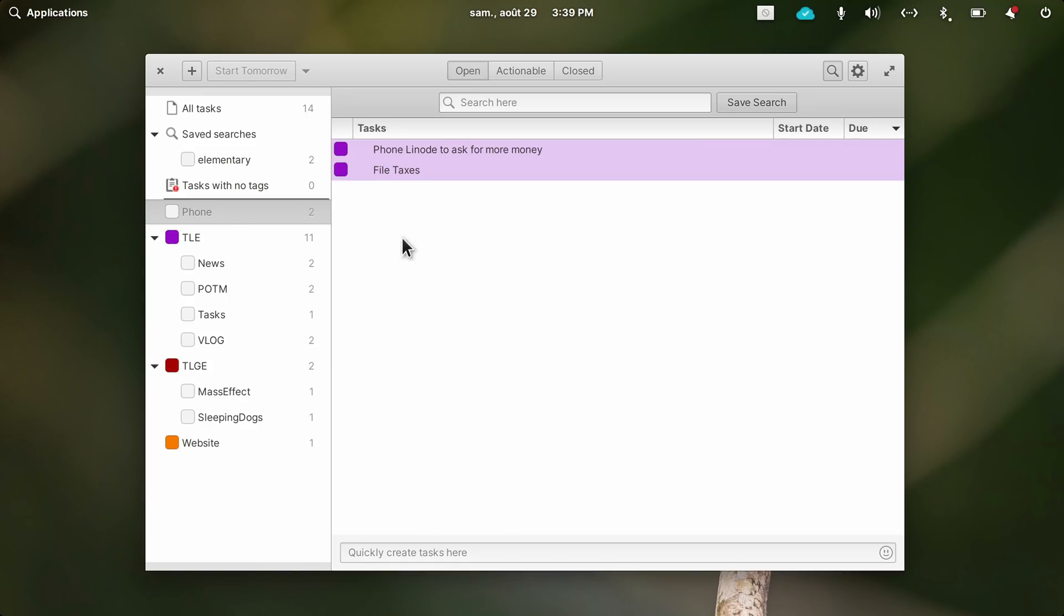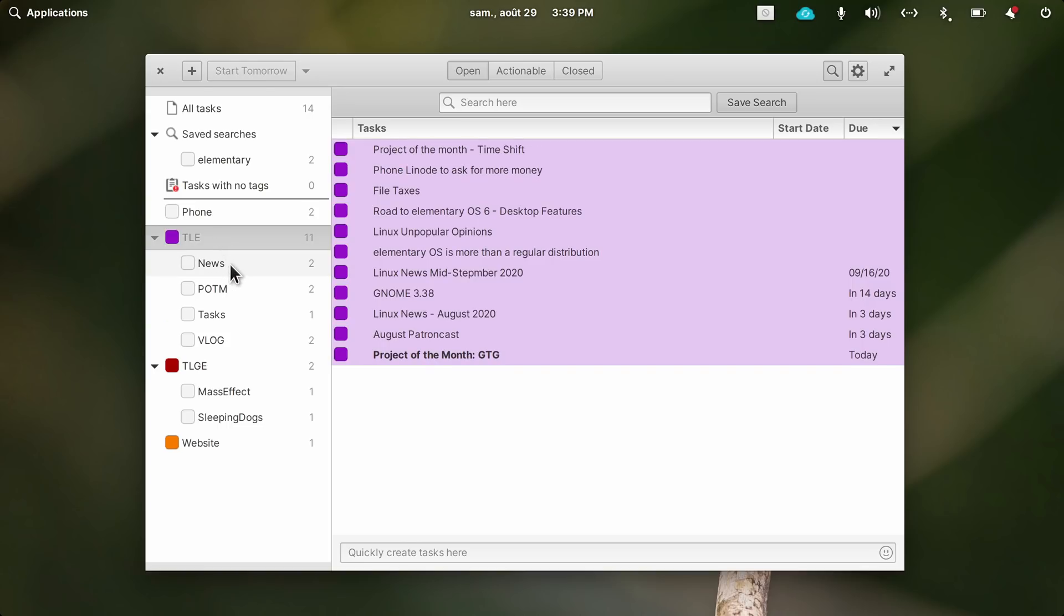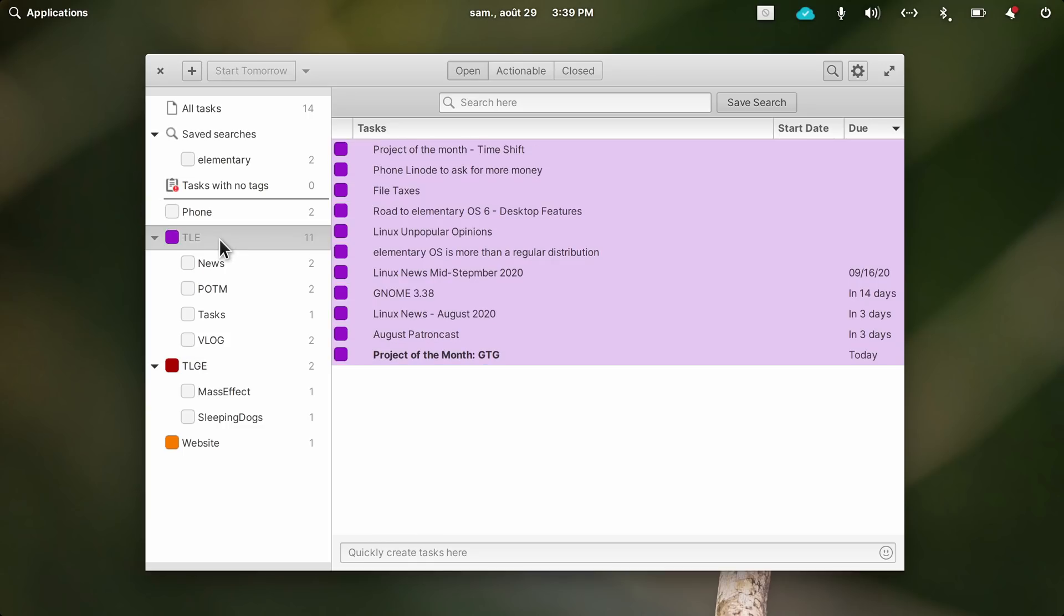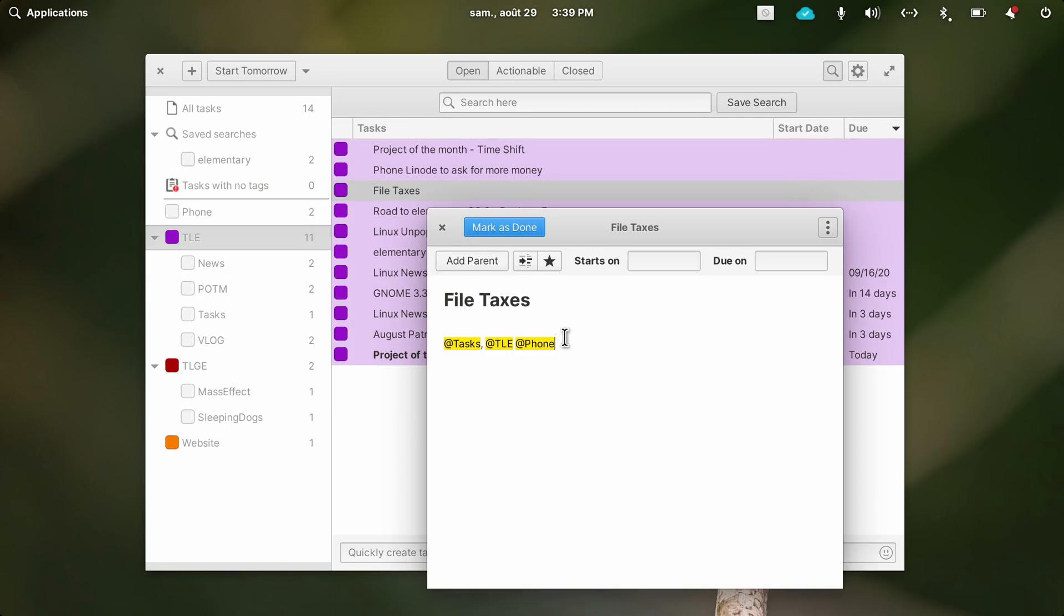For example, if a task requires me to phone someone, I can add a phone tag, and then find all my tasks that need me to give a phone call to anyone, and do them in just one go to be more efficient. That's one of the principles of the Getting Things Done philosophy. Since you can add multiple tags to a task, you can use both organization systems at the same time, with projects and contacts, or any other sorting method you're comfortable with.